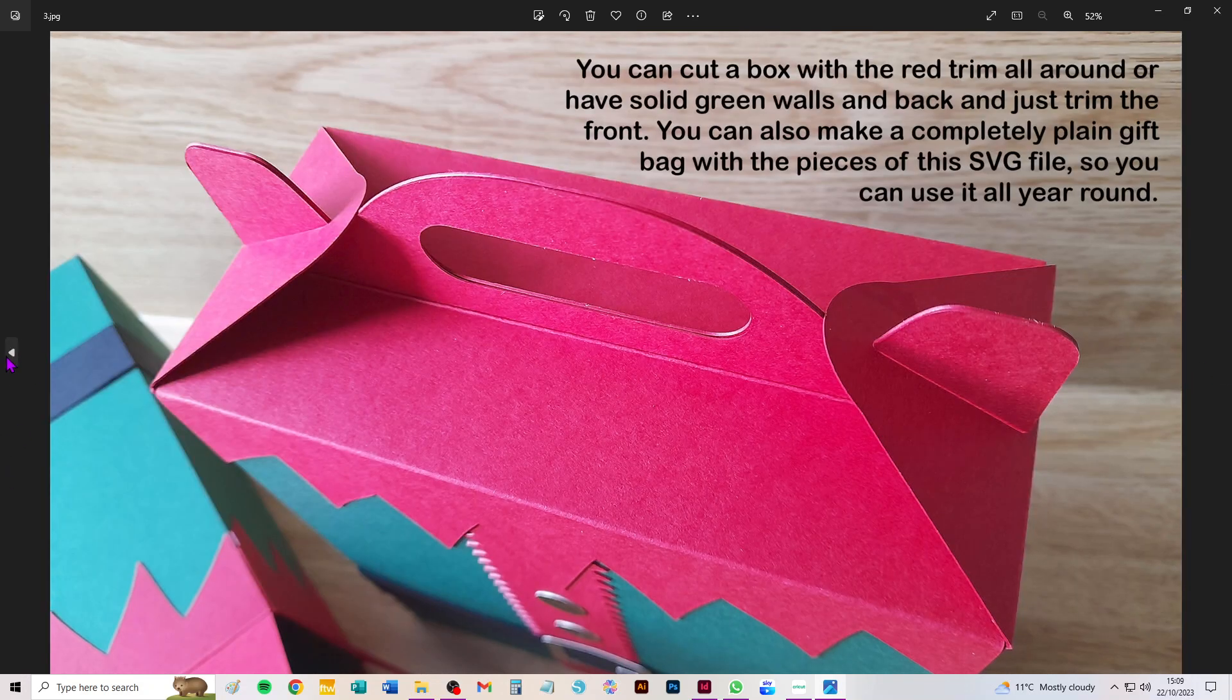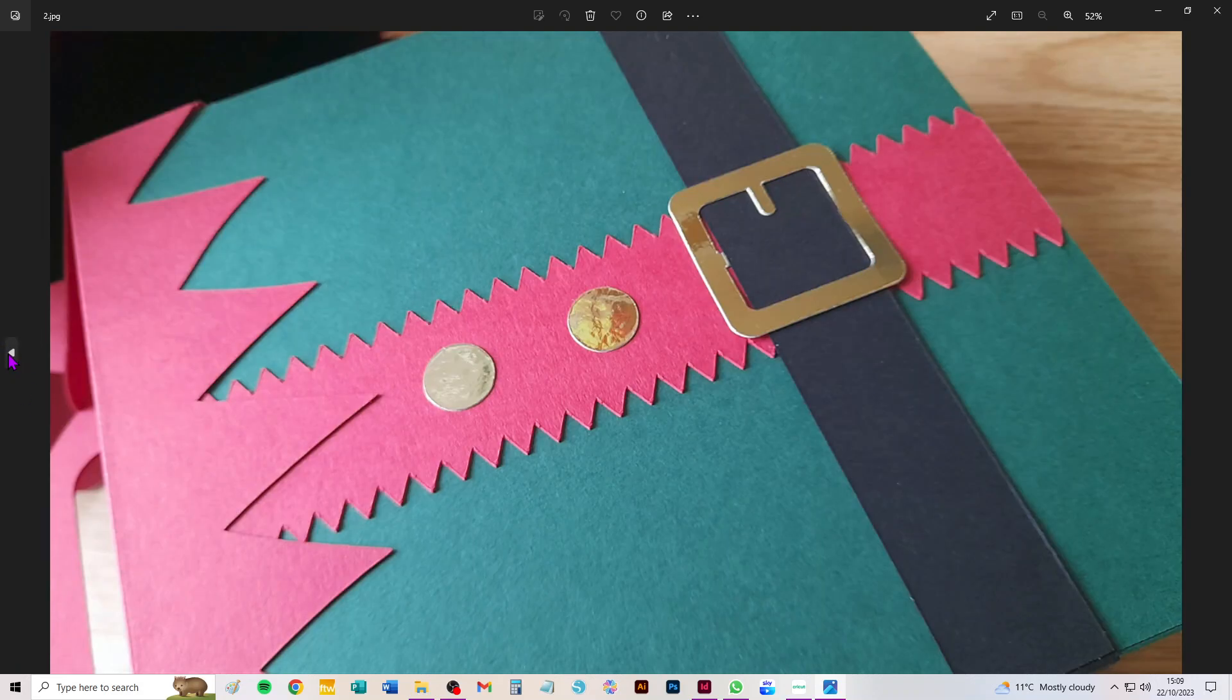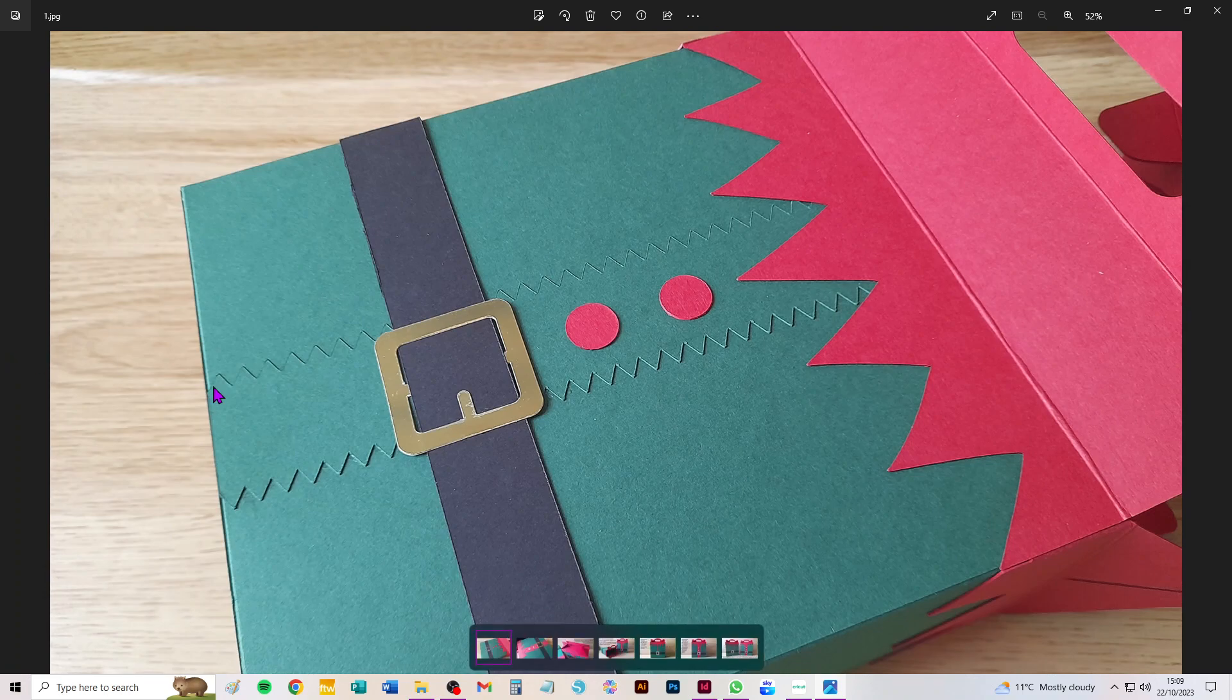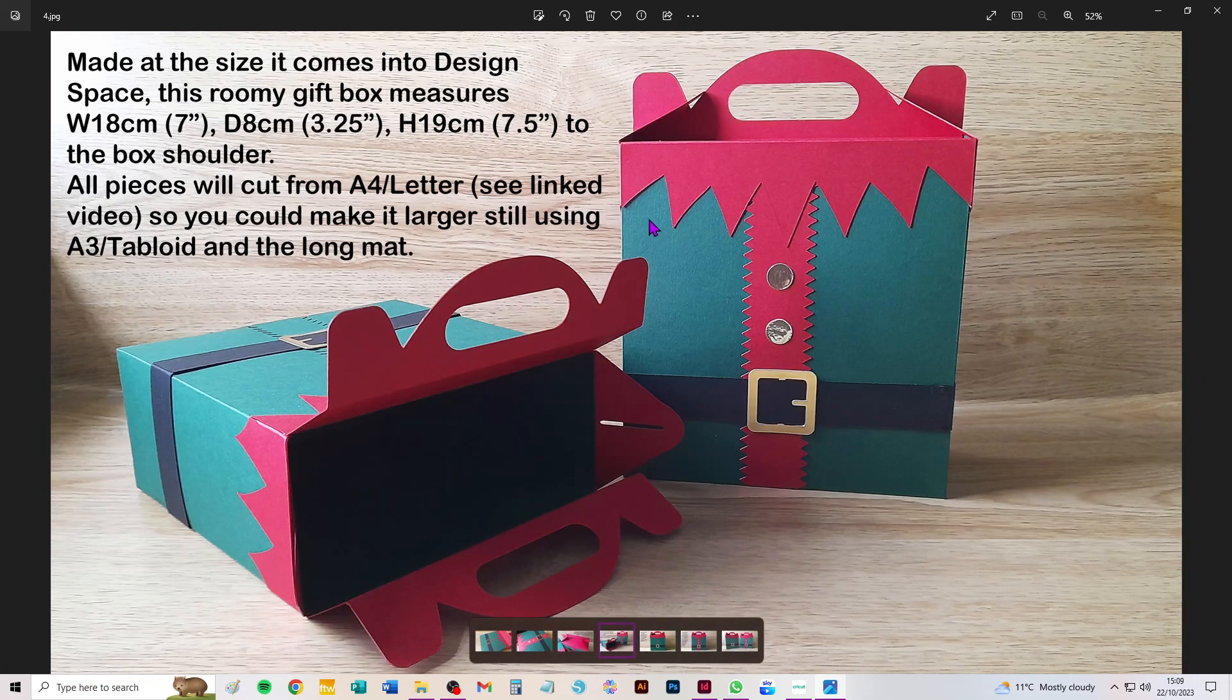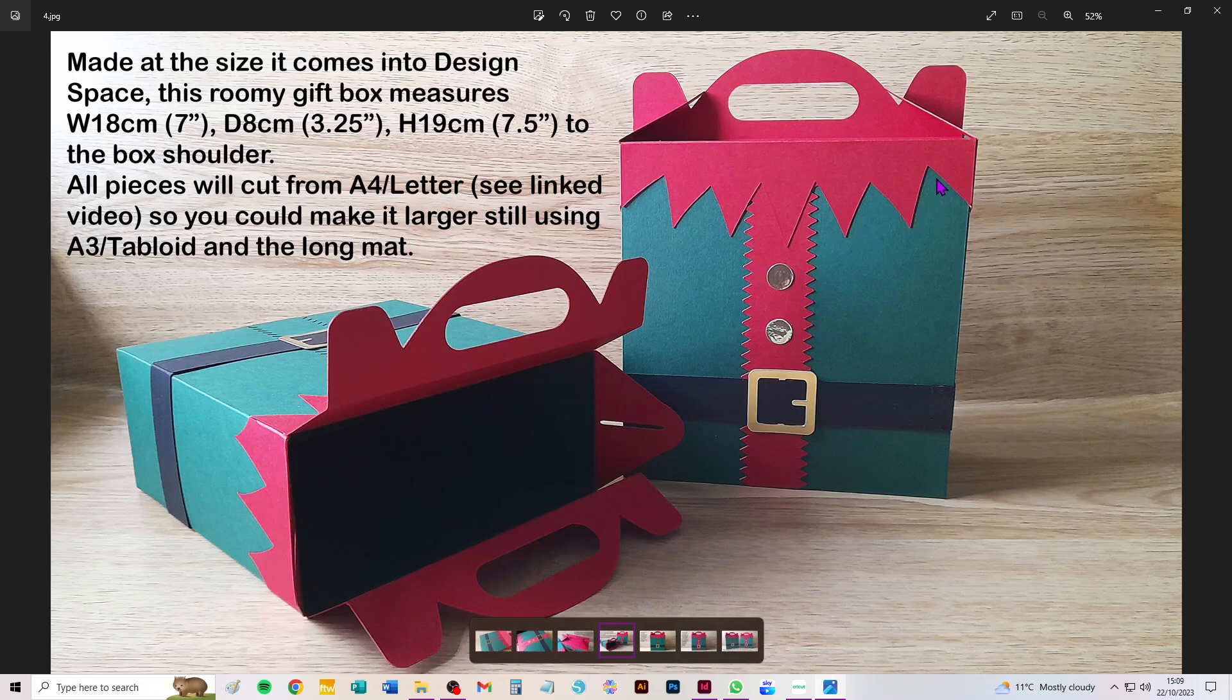You can cut it in any color you like. You can choose to have this trim that looks a little bit like the elf's collar just on the front, so you could have a solid green back and solid green sides. Or you can cut it so that the whole box has this red diamond-shaped or pointy collar on it, looking like the elf all the way around. The belt goes all the way around the box.